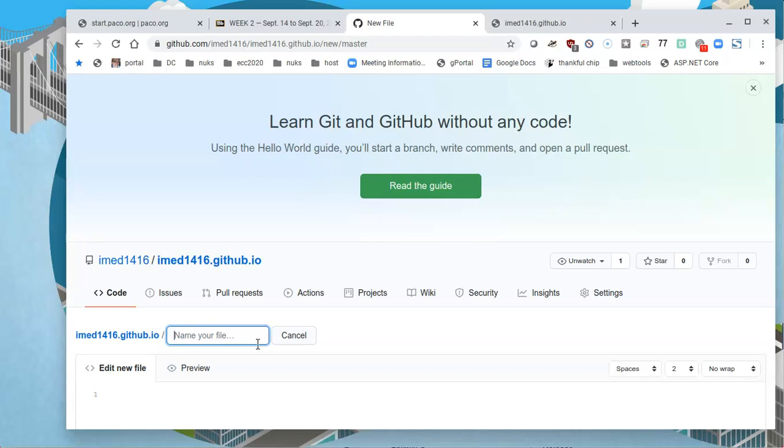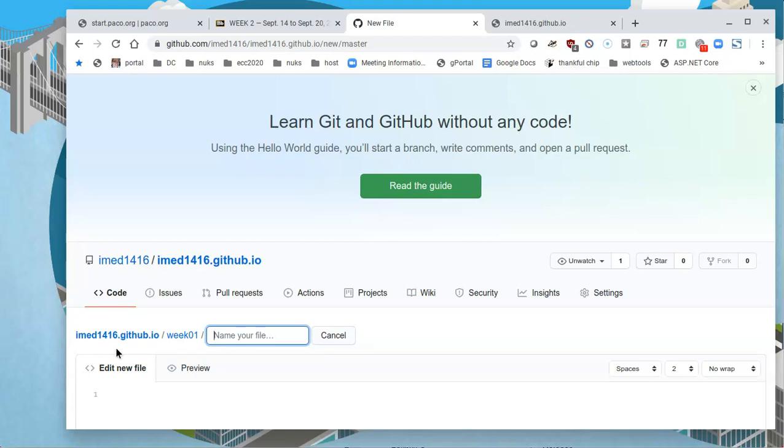So let's start with week 01. I strongly recommend you use 01 and not just call it week one because it simplifies it for the instructor when he or she is checking your grades. I will then use a slash to say, well, that's a directory. So now a directory will be created.